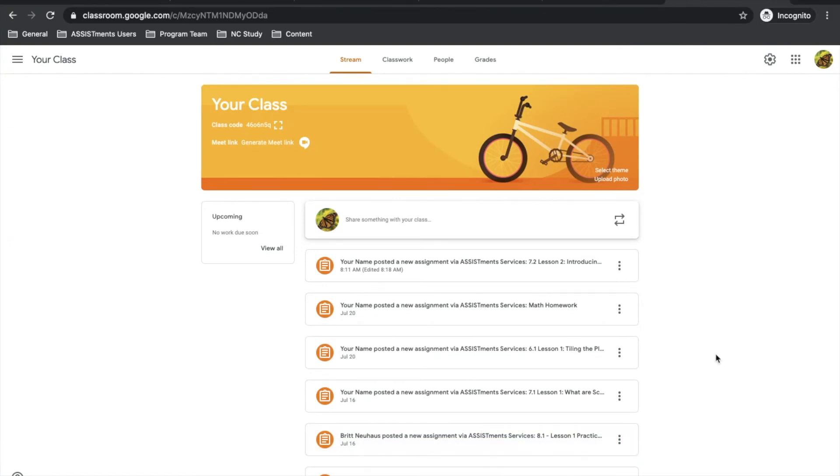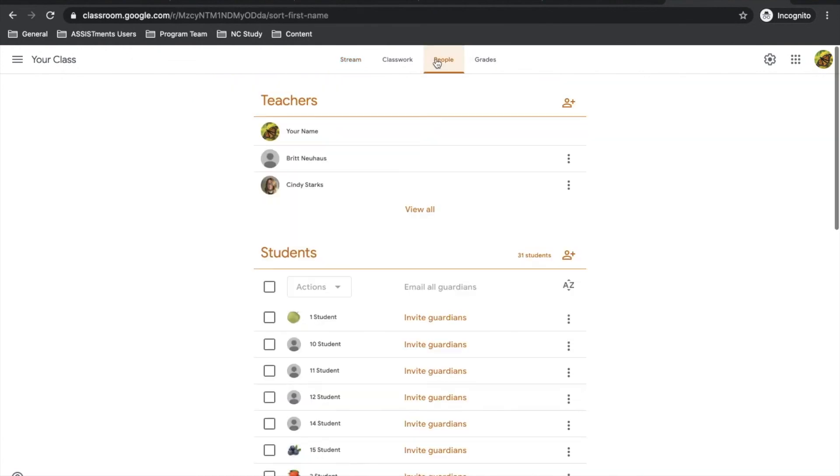Finally, many teachers have co-teachers, and those co-teachers want to be able to create their own assignments for subgroups of students or view the data that exists within a class for all students, even if you assigned it. To do that, the first thing you want to do is have your co-teacher added under teachers, under the people tab.